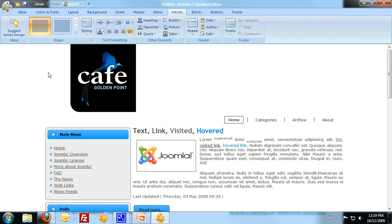Hi again, Paul here from MakeYourWebsite.com.au. This is part two of the Artistier lesson showing you how I created the Golden Point Cafe website design.